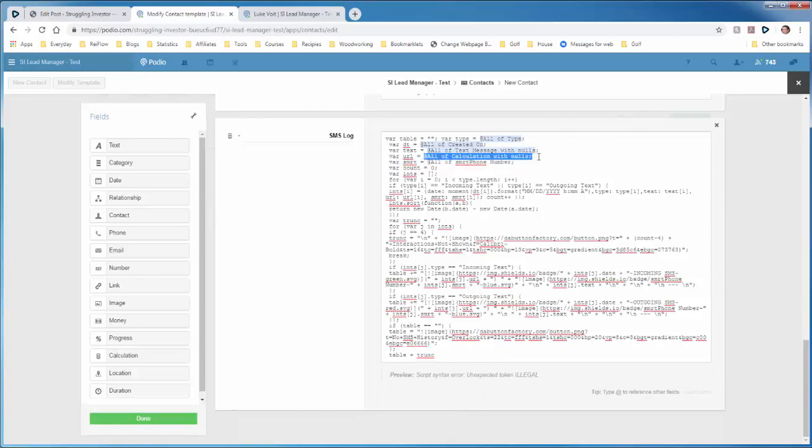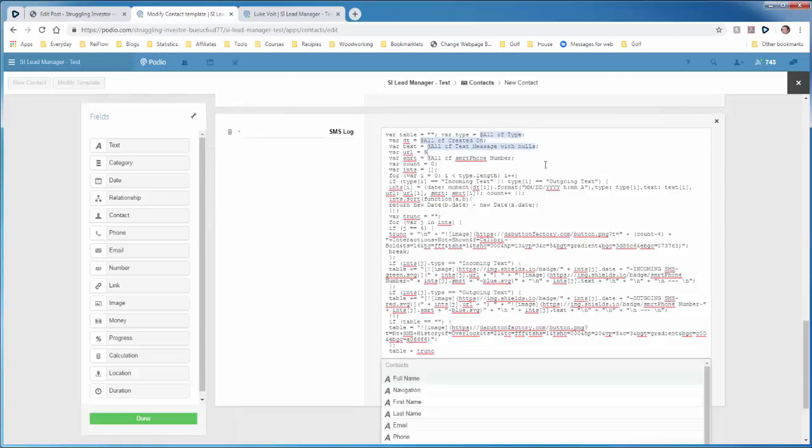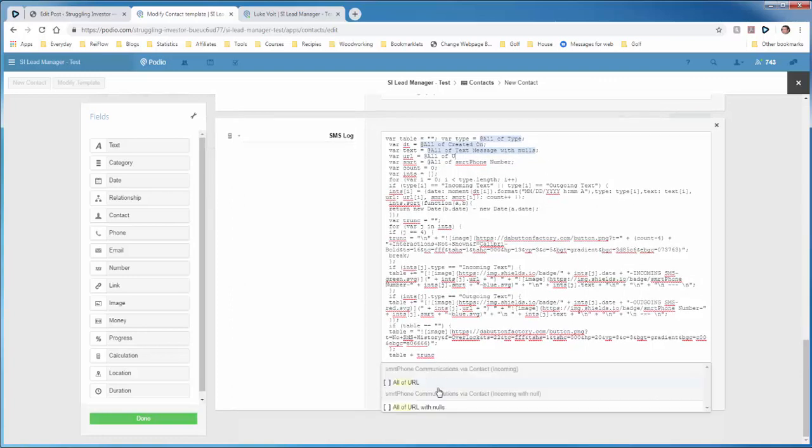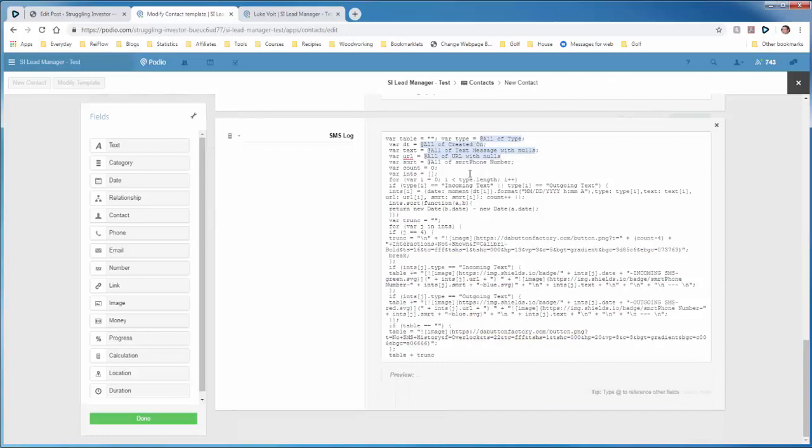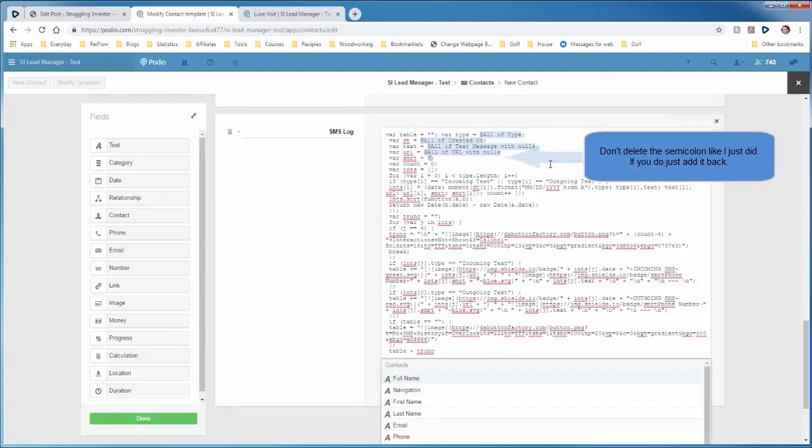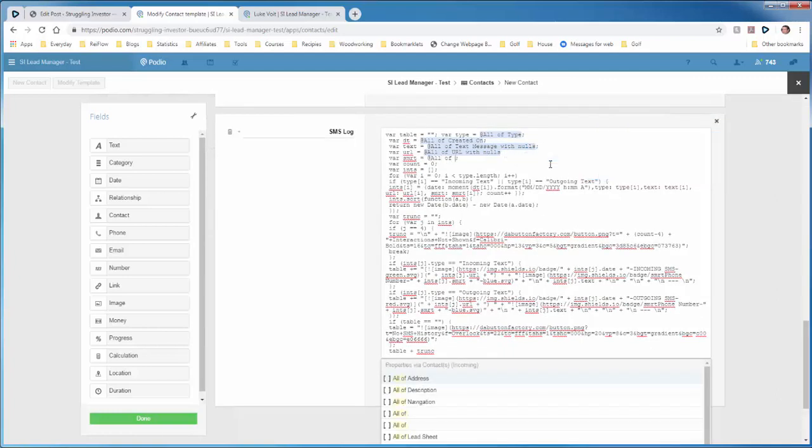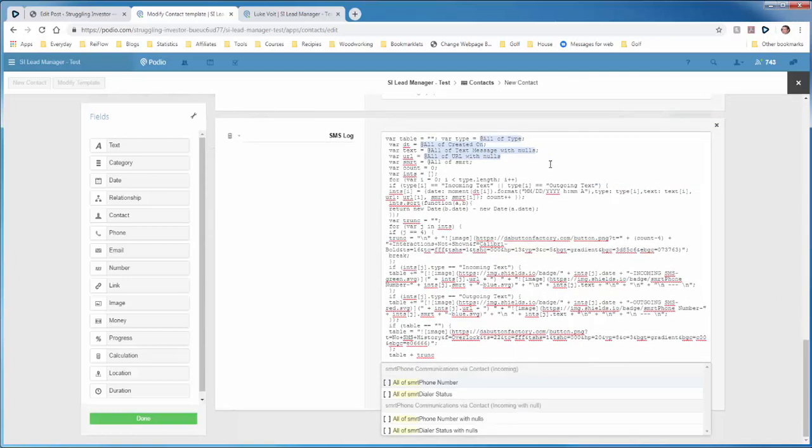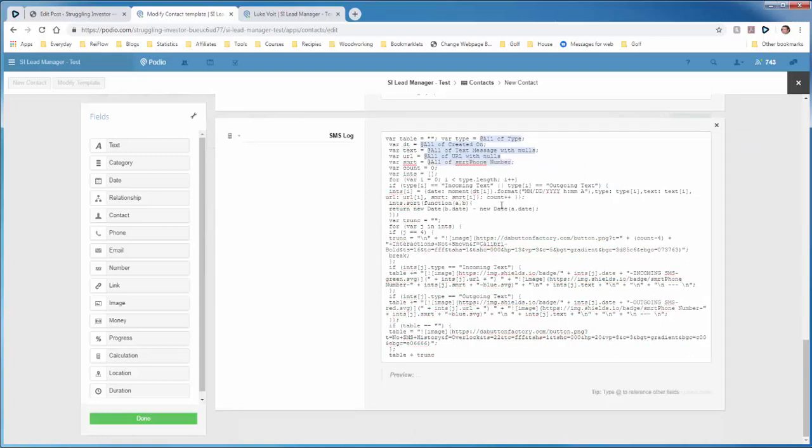And now also for the calculation with the URL. So you say at all of URL, with nulls. And finally, all of smartphone number. At all of smartphone number.